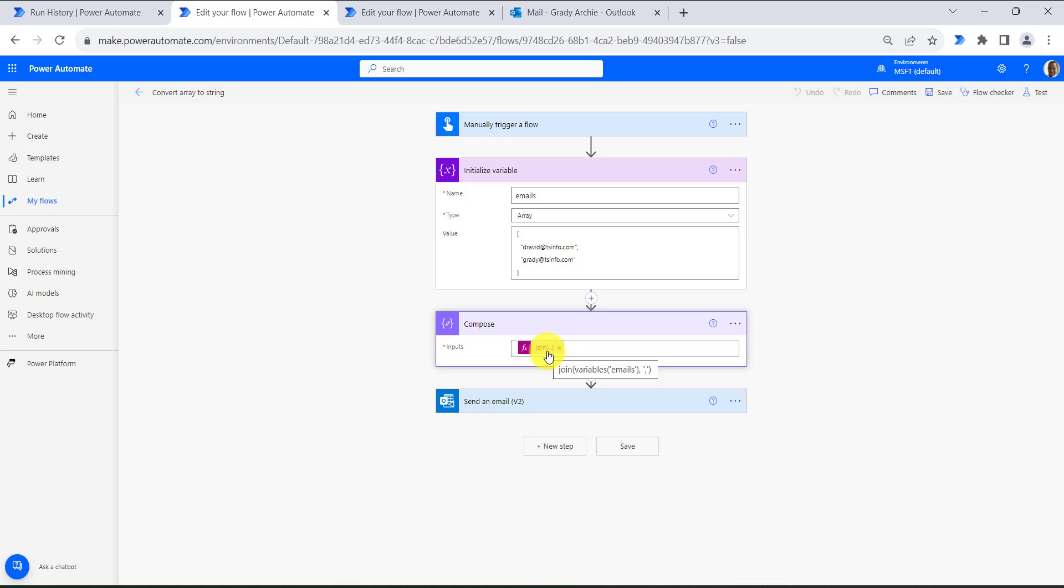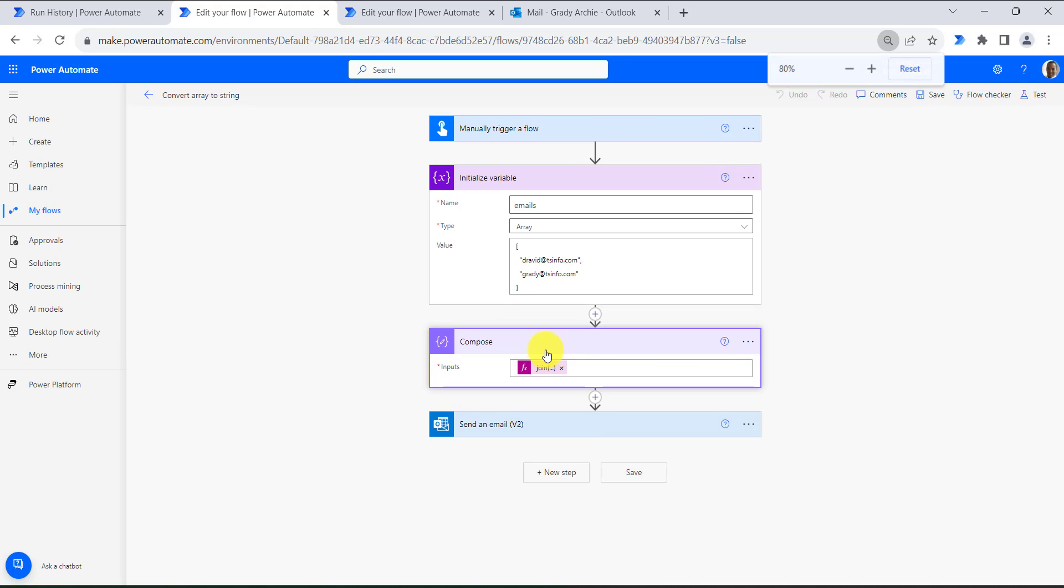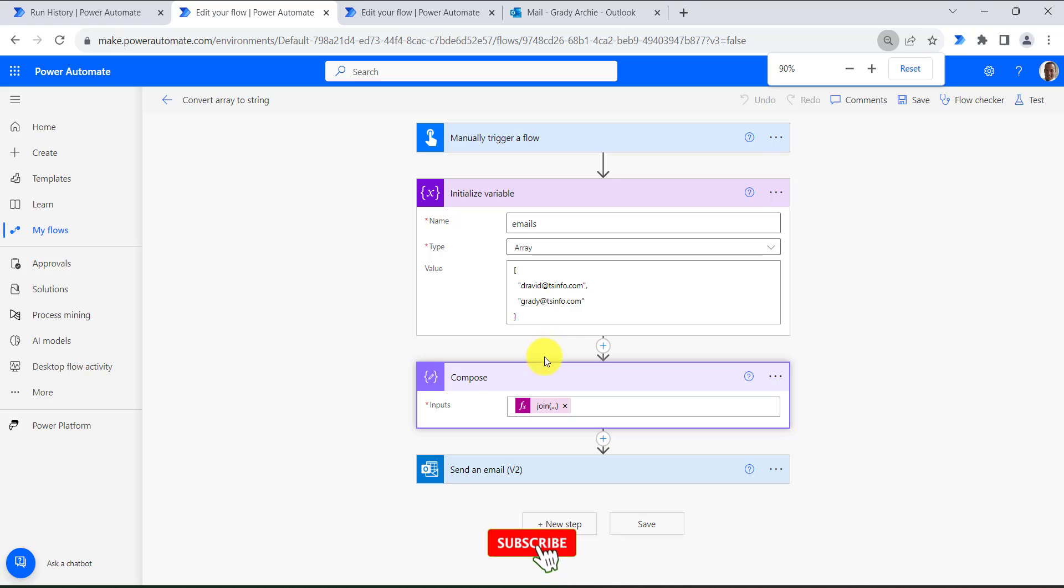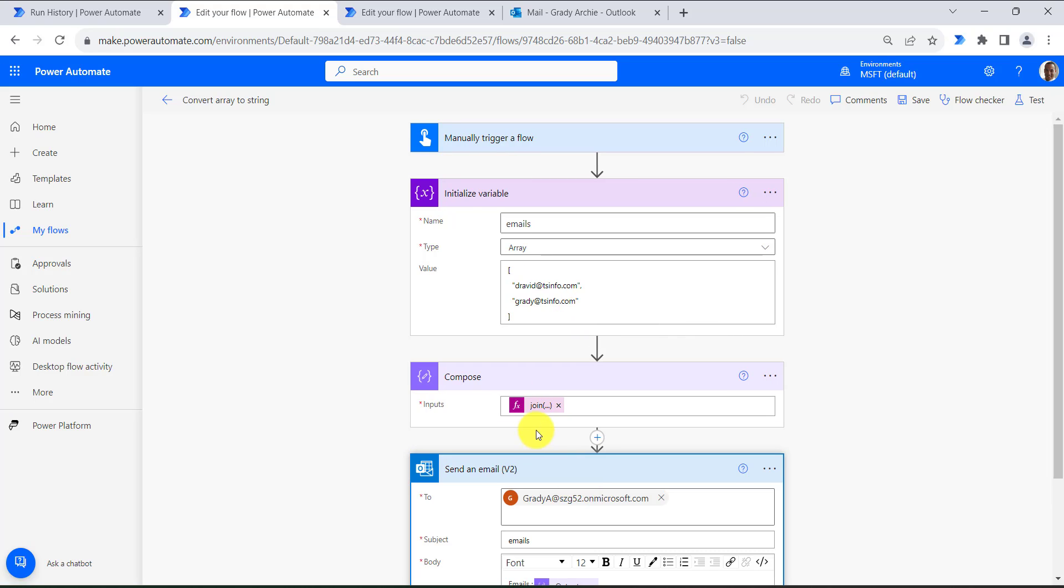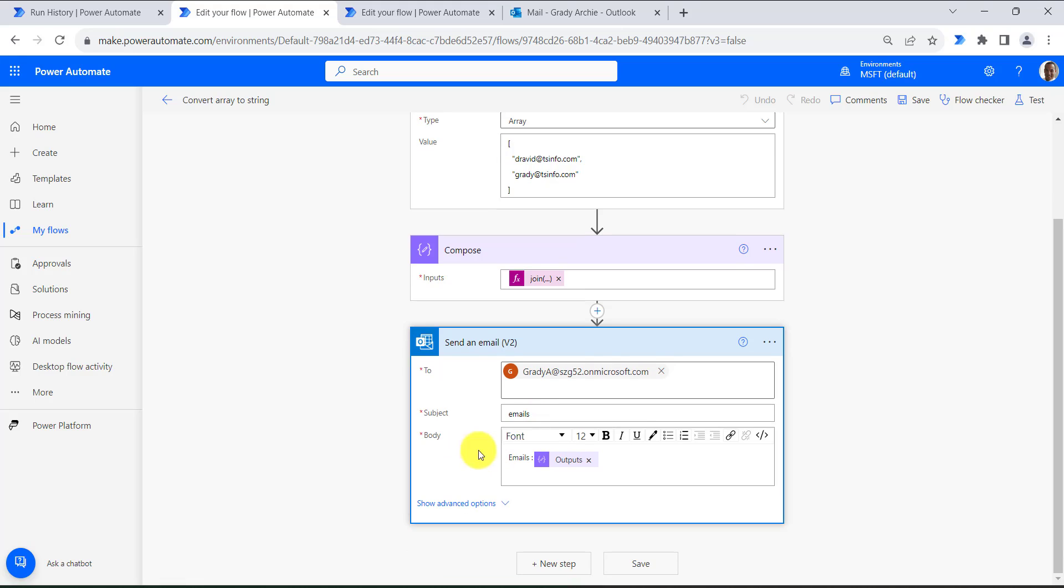This will separate the two emails using the delimiter comma. So this action gives the output like david at tsinfo.com comma brady at tsinfo.com. So next in the last step I am sending the mail of the compose output so we can see the output.